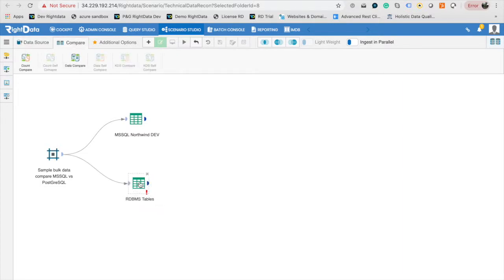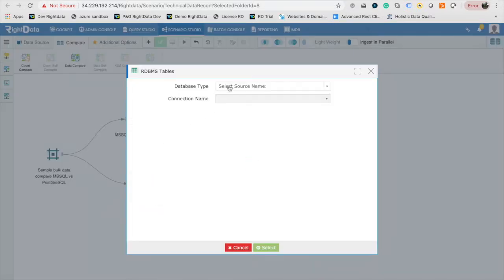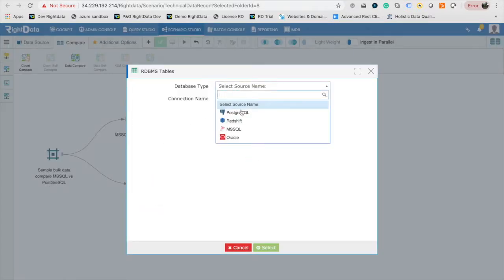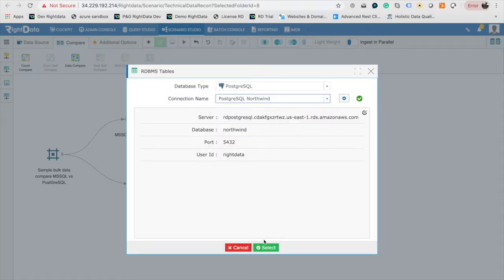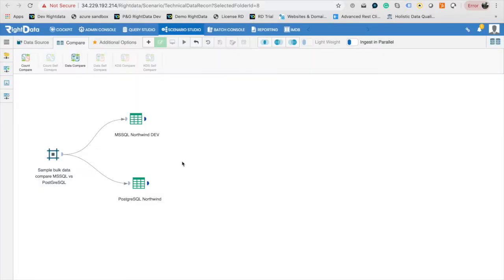Repeat the same and select PostgreSQL as Data Source Type and PostgreSQL Dev as Connection Profile. Click on Select.